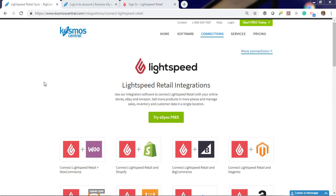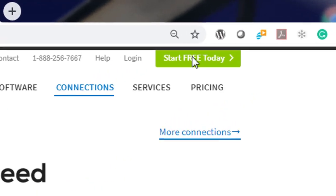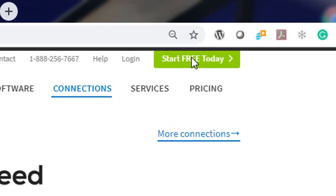Hello, in this demonstration I'm going to show you how easy it is to connect your Lightspeed to multiple e-commerce shops. Start your free trial today.